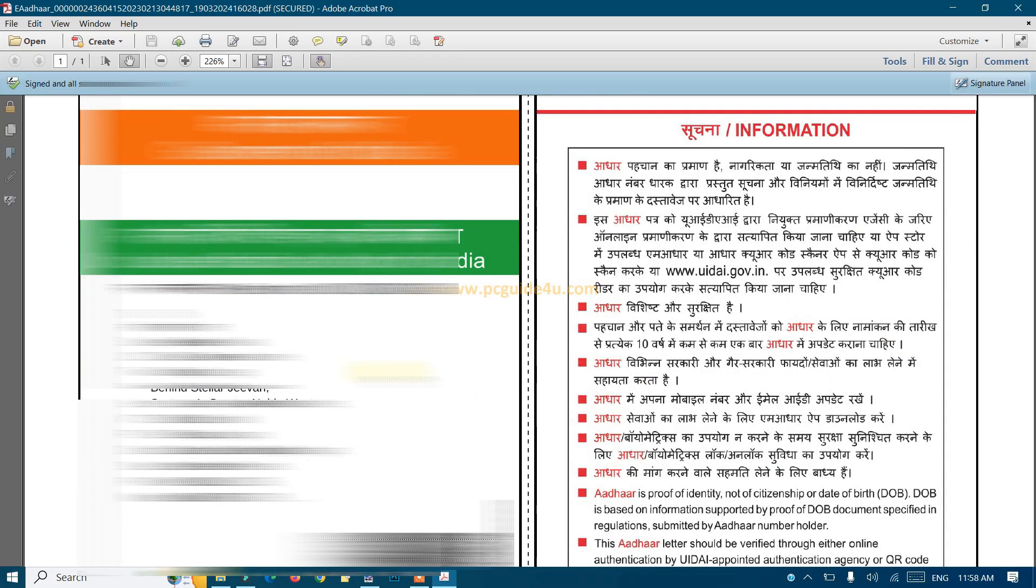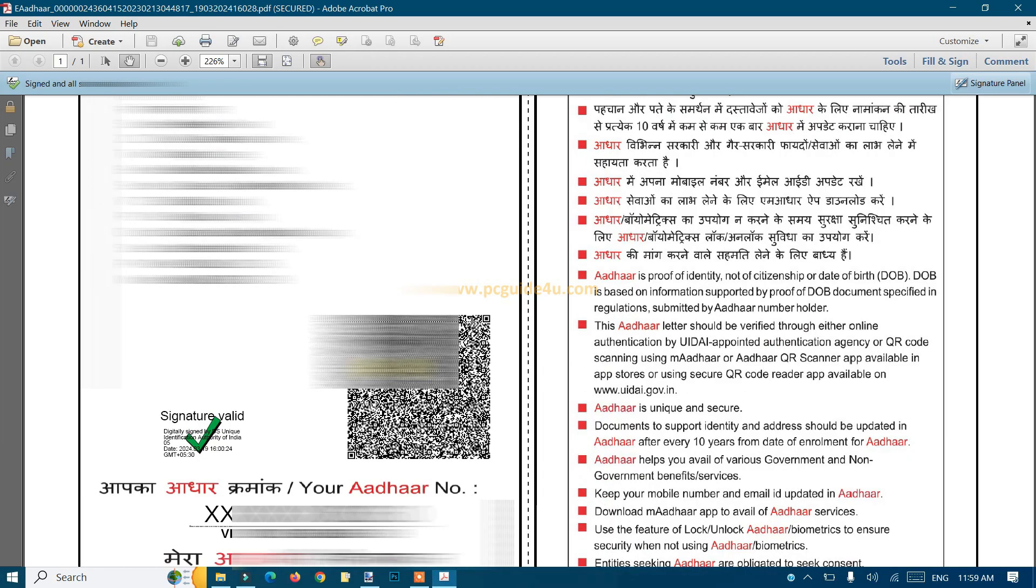And you can see this time the signature is validated. That's how you validate your signature.